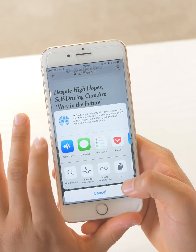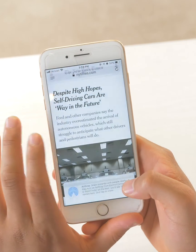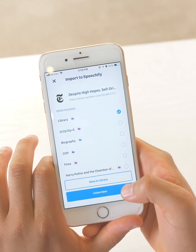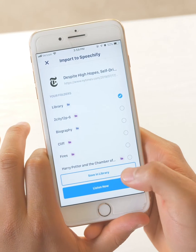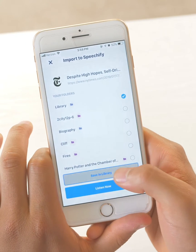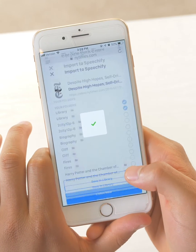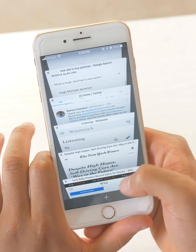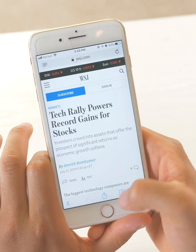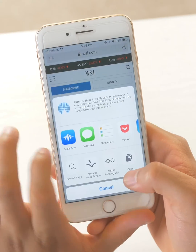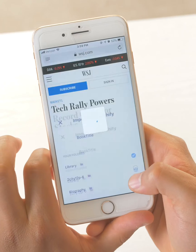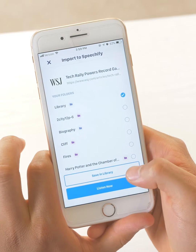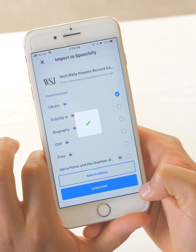Once it's there, you can just click on Speechify to share the file into your Speechify library. In this case, I'm just going to save this New York Times article to my library. I'll go and find another article this time from the Wall Street Journal and add that too. Let's save to library.